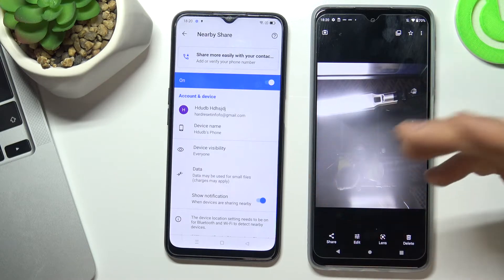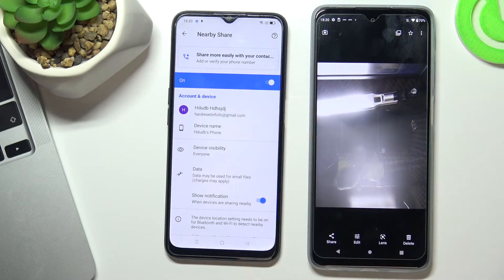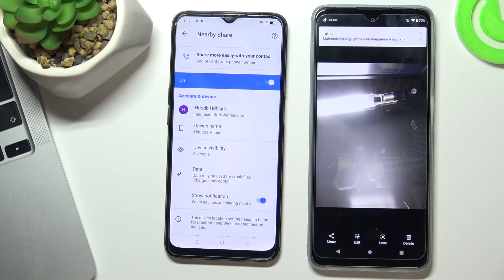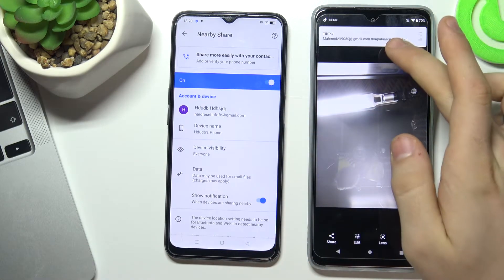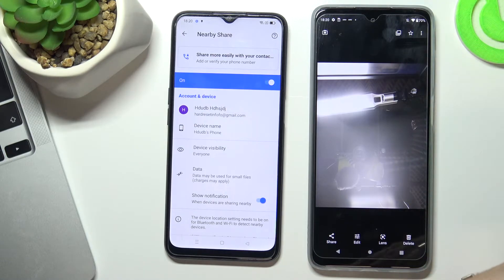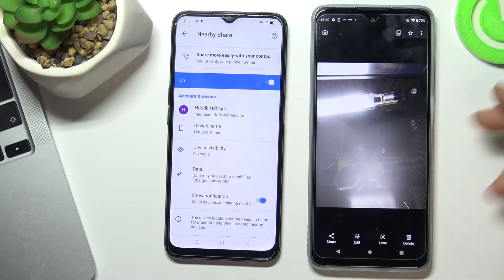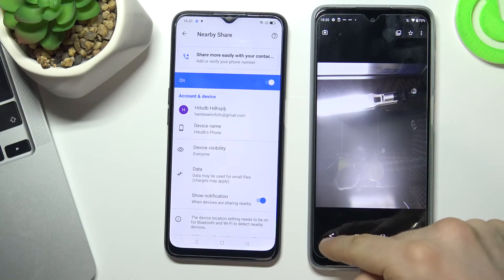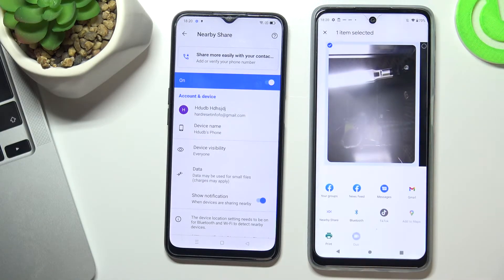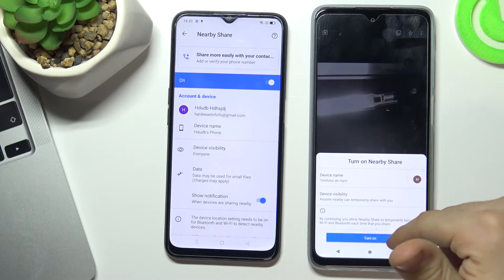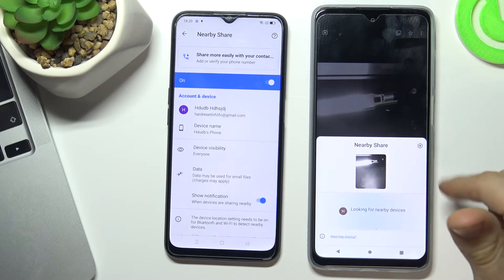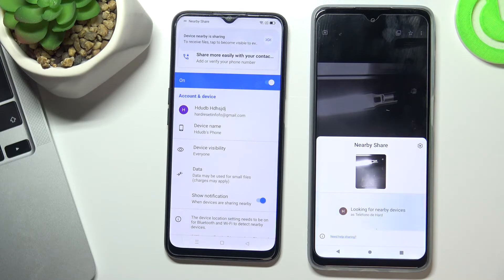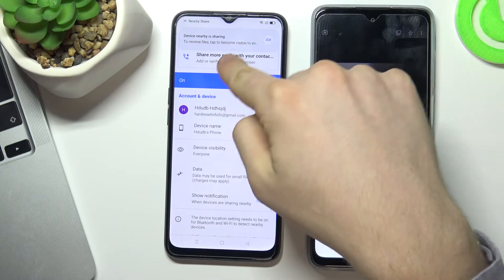Now my device is visible, and I want to share this photo to our Oppo device. To do it, I need to choose 'Share' on another device and choose 'Nearby Share.' Now on my Oppo device I can see the sharing prompt.